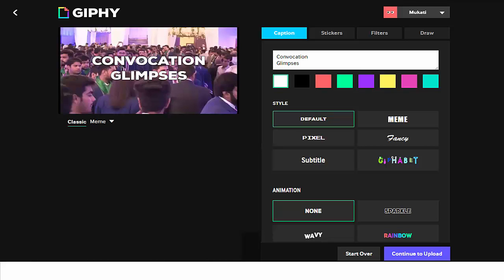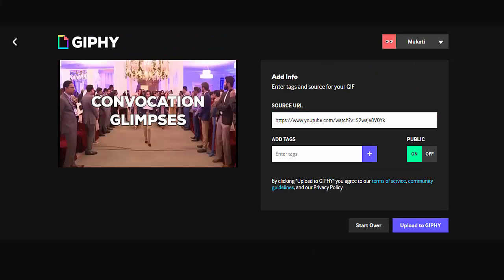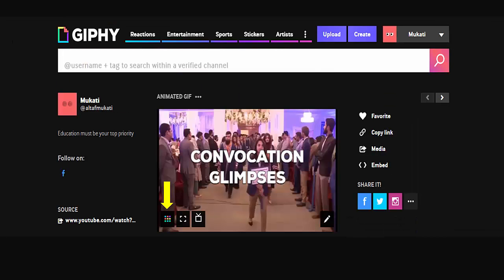Here you can add tags. You can also make it public or private. In the bottom right, click Upload to GIPHY. It will create your GIF. Your GIF has been created and is now running in the center.